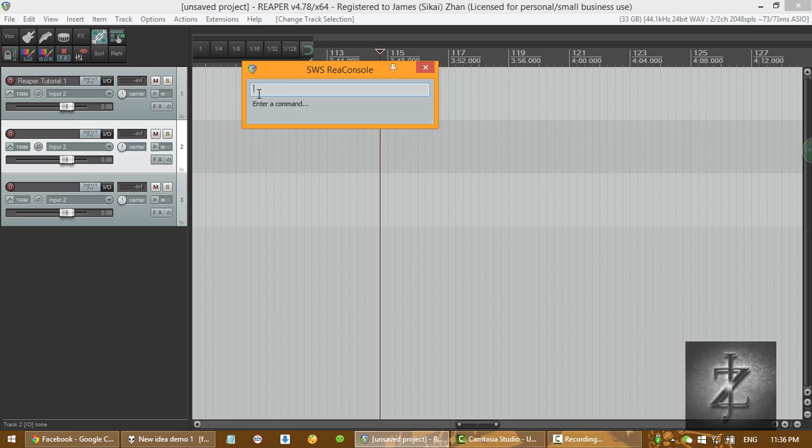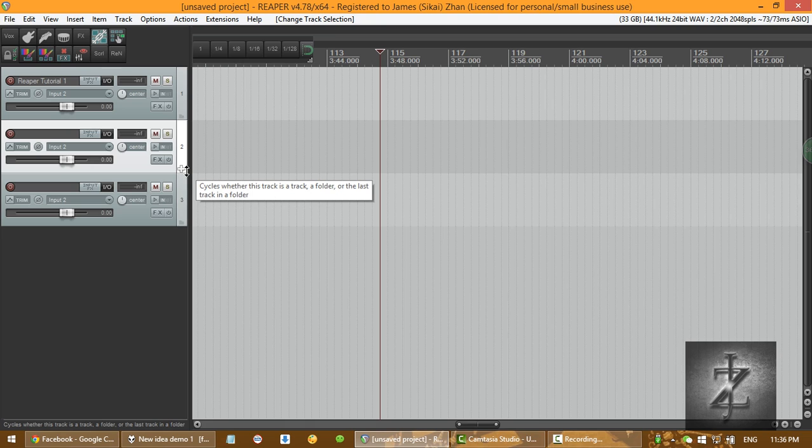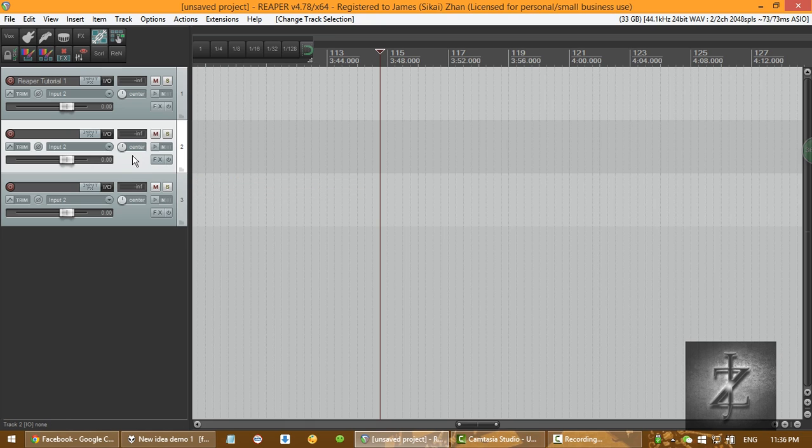add effects on track number two. So we're doing that. We're just using this in the cycle action editor. So, I'm going to be talking more about this in later videos.